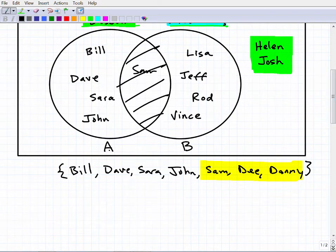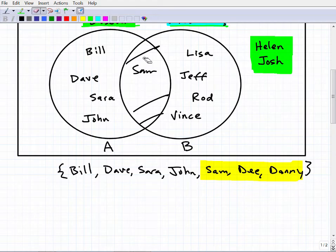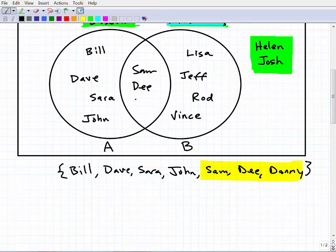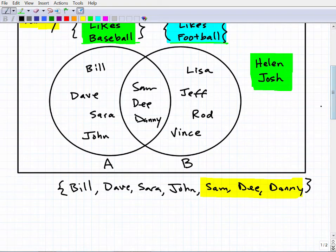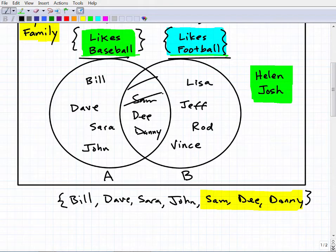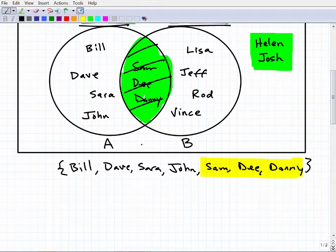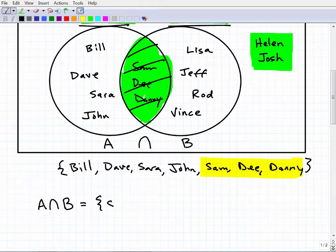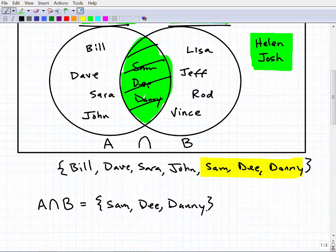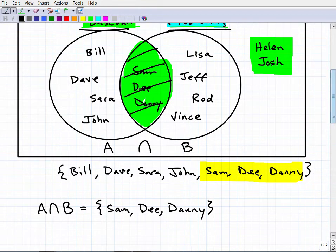Let me name this circle A and this circle B. Originally the overlapping region contained Sam D and Danny — they're members of both circles, liking both baseball and football. This overlapping part represents something called the intersection. The notation for intersection is a little upside-down U symbol. So A intersect B refers to this overlapping region, which would be Sam D and Danny.